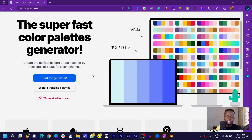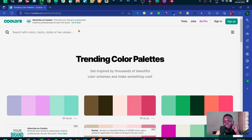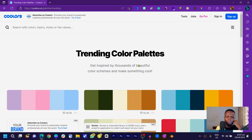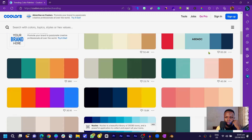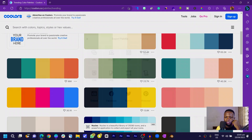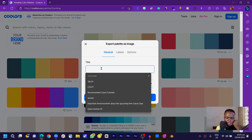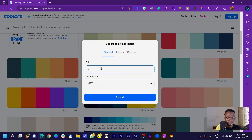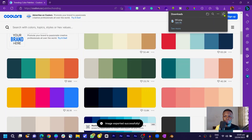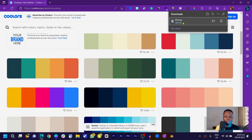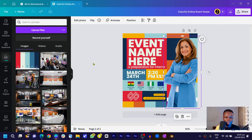The first thing I want us to do is come to coolers.com and find a color palette. I'll explore some trendy color palettes and choose one. I'll export the palette as an image — I'll title it '0002' — and download it. Then I'll drag and drop it inside of Canva.